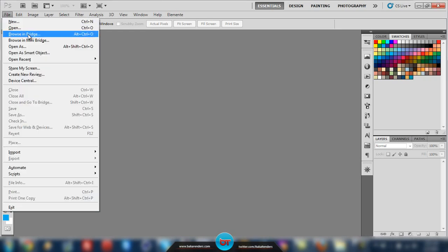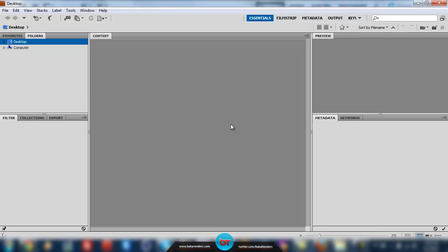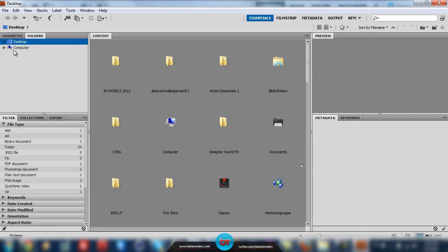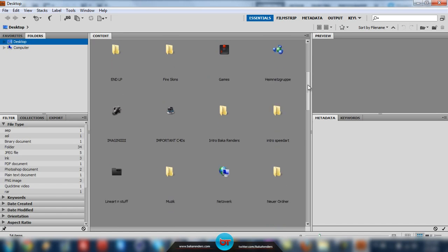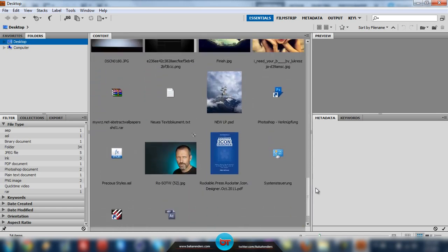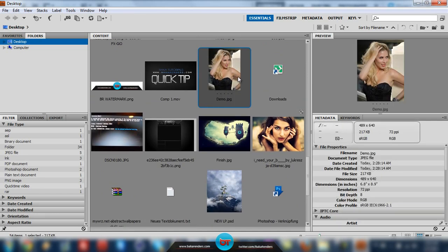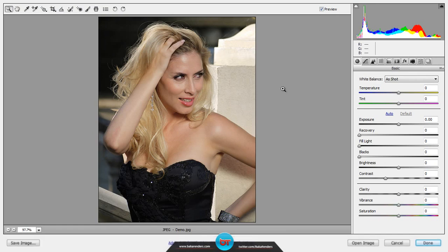First, let's go to File and then select Browse in Bridge, which will open the Bridge interface. If you look to your left you'll see the Folders tab, which is used for navigation. It's much easier to just put the picture on the desktop and select the desktop. I already have a picture saved on the desktop, so I right-click it and select Open in Camera Raw, and the Camera Raw interface will open.